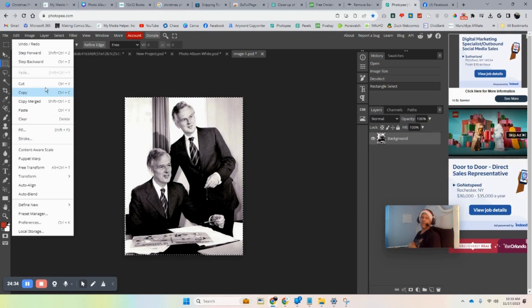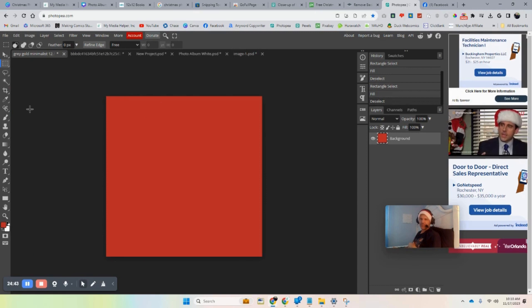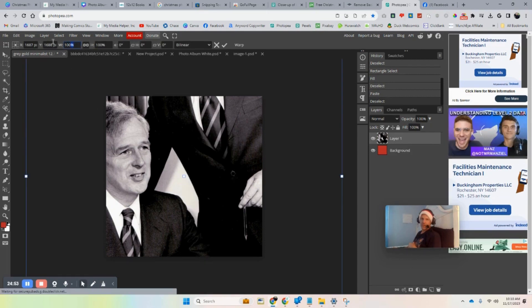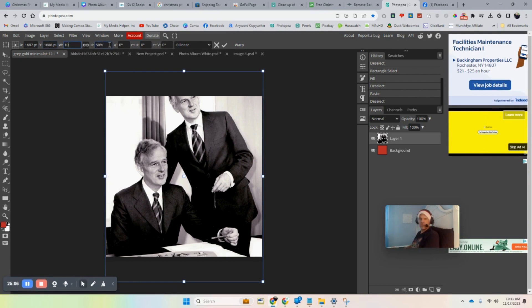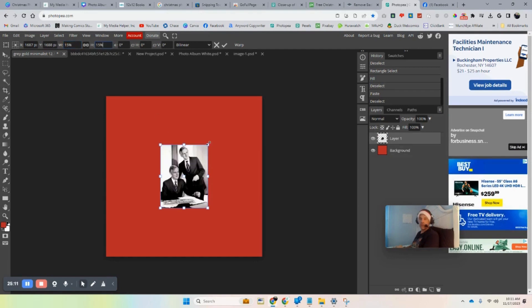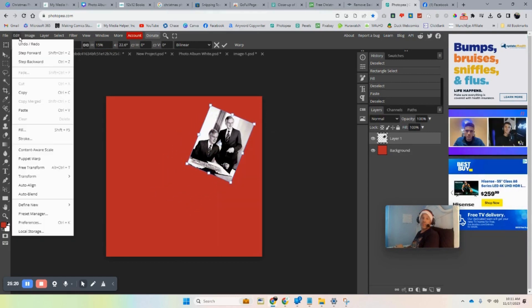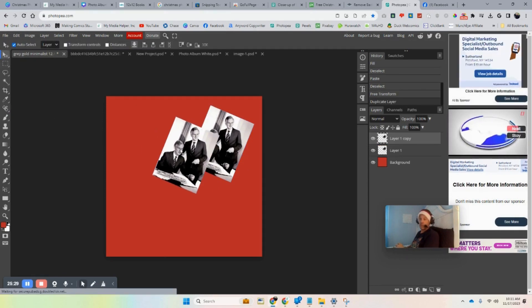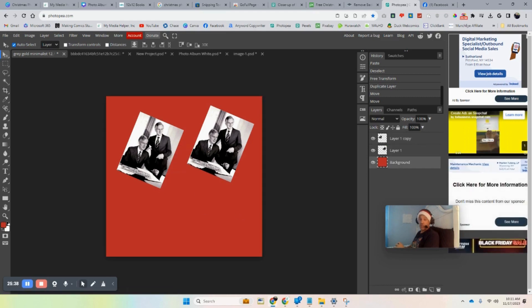If it comes in too large, use the Free Transform tool — make sure the aspect ratio lock is checked so when you change one dimension the other changes proportionally. You can scale it to 15% or whatever works. The reason I'd use Photopea is for more flexibility. Copy and paste a second photo to show how you can have multiple images on a page.